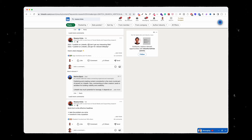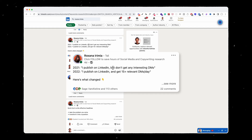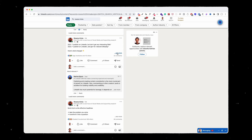Your hook has to pull the reader in so they want to read what's next. For example, Roxana starts with a situation in 2021 versus another situation in 2022. We see directly that there's a huge change and wonder what happened, which forces us to click 'see more' to read the full post. This increases dwell time and enhances engagement and reach. Clicking 'see more' has the same impact as a like, so make sure to work on your hooks.